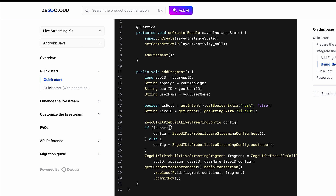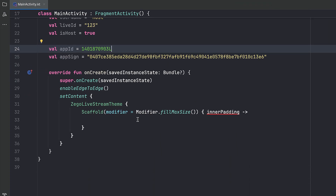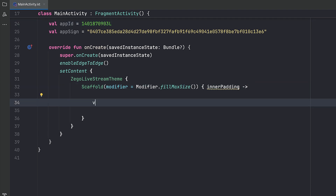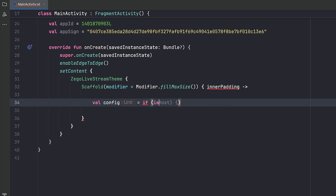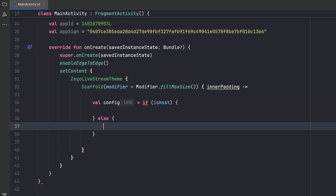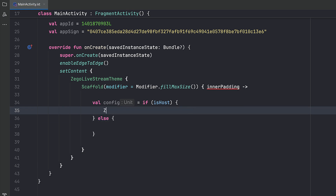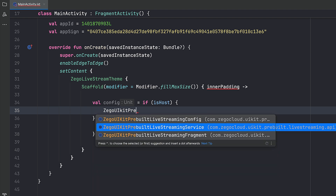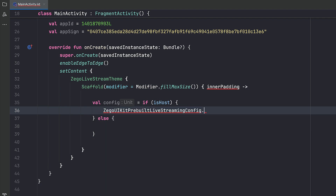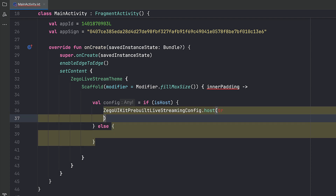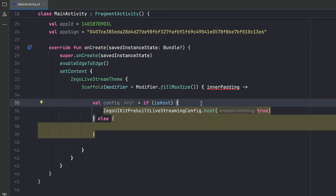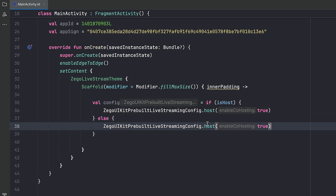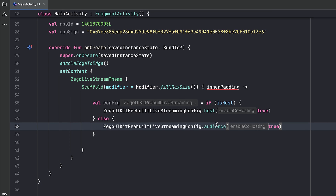Here in our scaffold, we want to create a config. Using an if-else on isHost, if this is the hosting case we use ZegoUIKitPrebuiltLiveStreamingConfig with host set to true. If not, we use the same config but set audience to true. Then to start a fragment, we need a fragment manager — that's this activity's supportFragmentManager wrapped in remember.